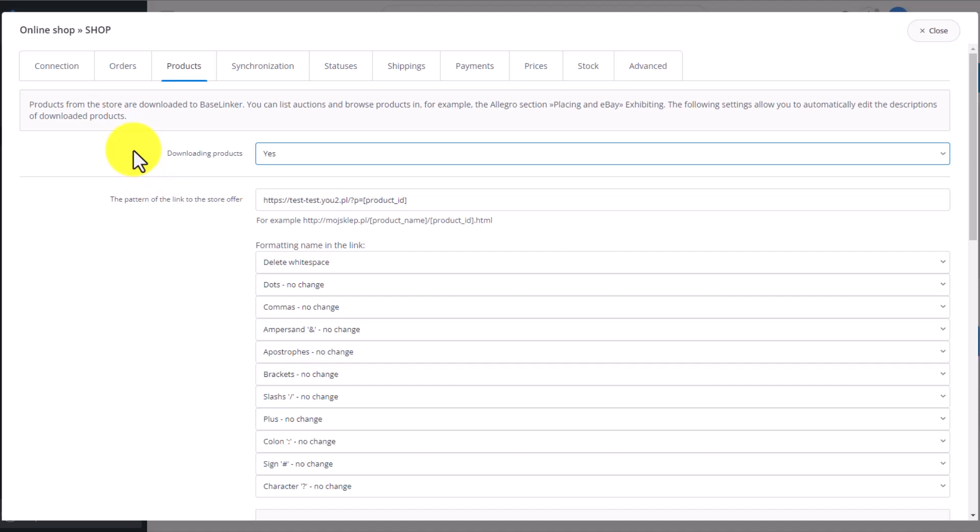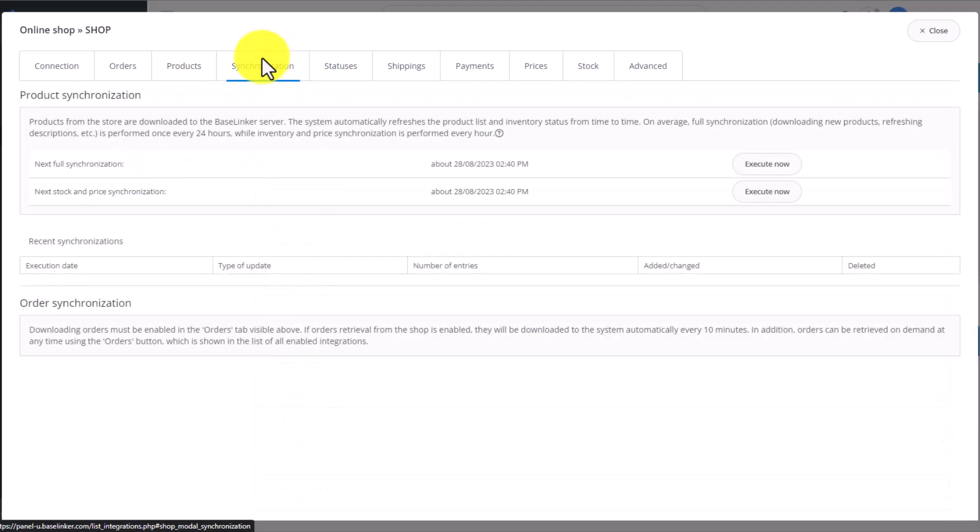If you decide that your main warehouse will be your store's one, then this option needs to be turned on. Here, you'll check when was the last time the products in your store and their stock levels have been refreshed.